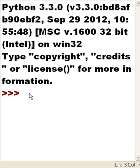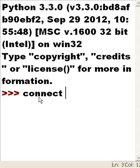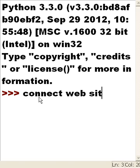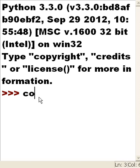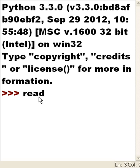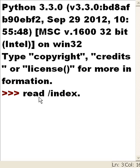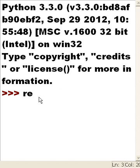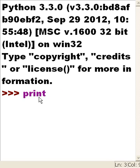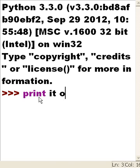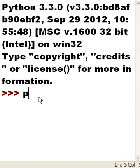Now what I want to do is connect to a website and then read its index.html and print it out onto the screen. That's the plan. So let's get to work.